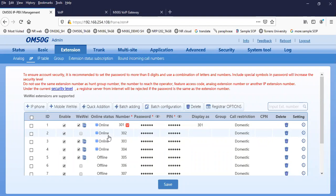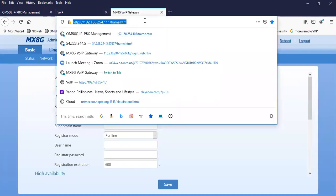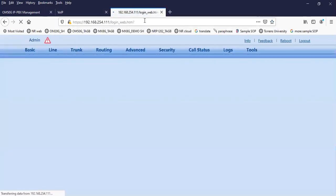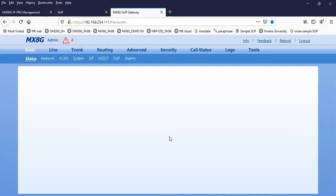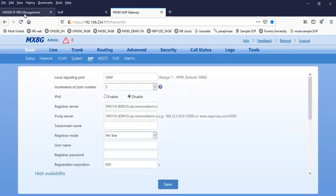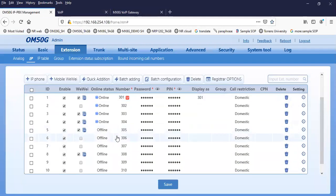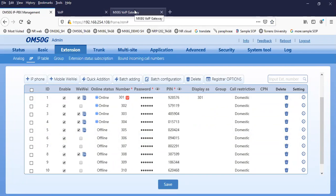Now I will show you how to register the remote gateway. I have my gateway here. We have an active gateway. I will try to use this gateway, maybe using line 306, which is offline. Line 306 is using password 094015. We will use this information together with the domain name from our OM. I have to put the domain name in the register server and register the gateway, the MX8G, using extension 306.